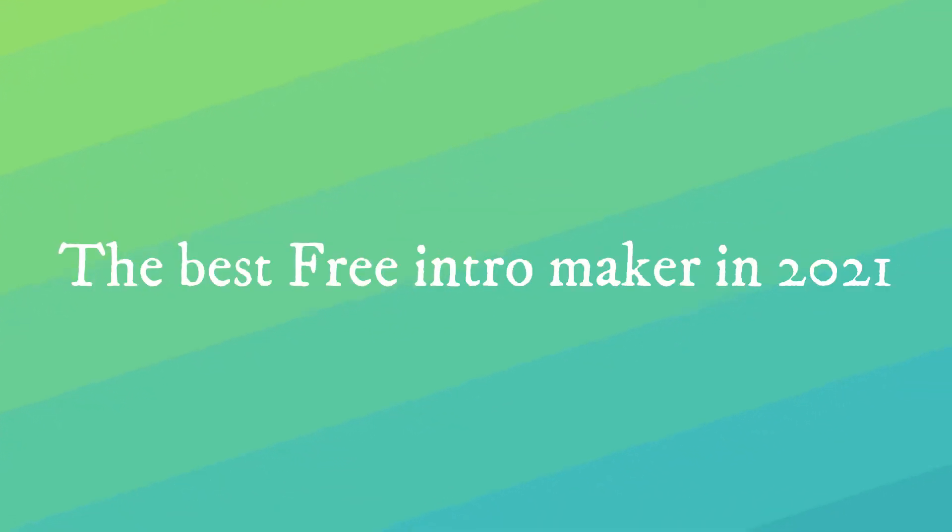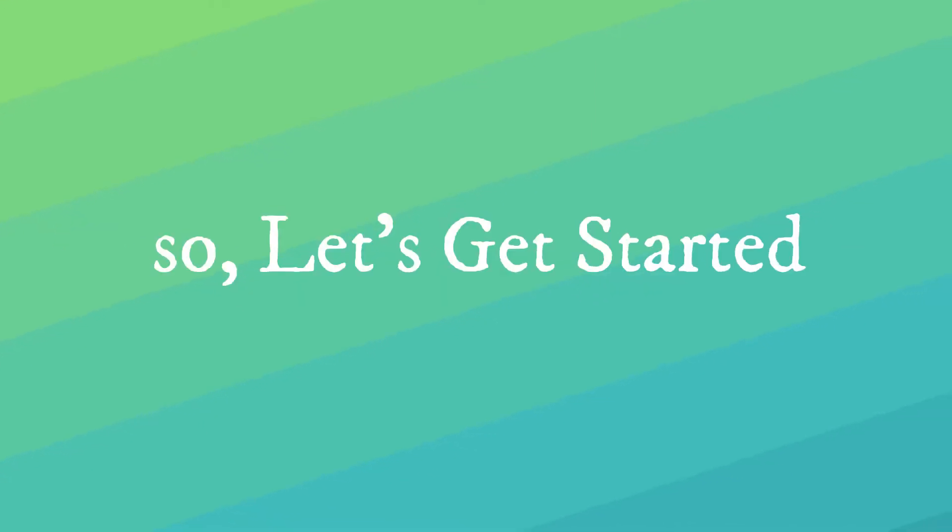What's up guys, today I will show you the best free intro maker in 2021. So, let's get started.